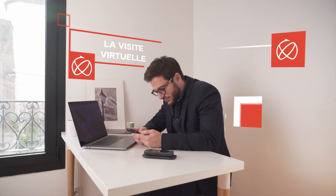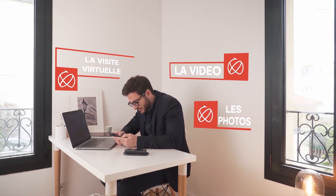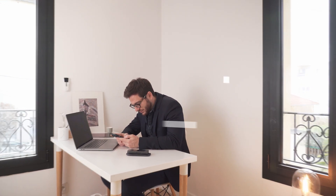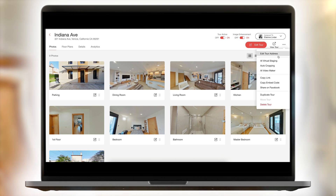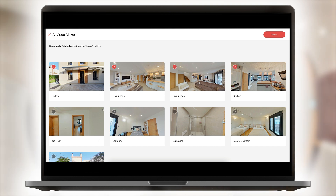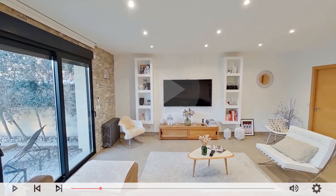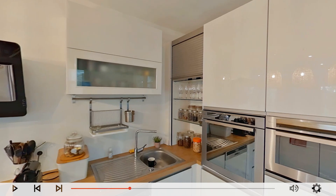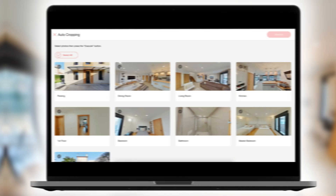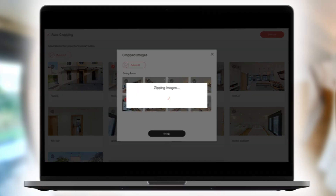With the use of artificial intelligence built into Ricoh 360 Tours, you'll no longer need a photographer or videographer to highlight your property. Create beautiful 2D photos and videos to accompany your ads using the tools provided within our apps. Select up to 15 of your best 360-degree photos and the application will automatically generate a high-quality video.